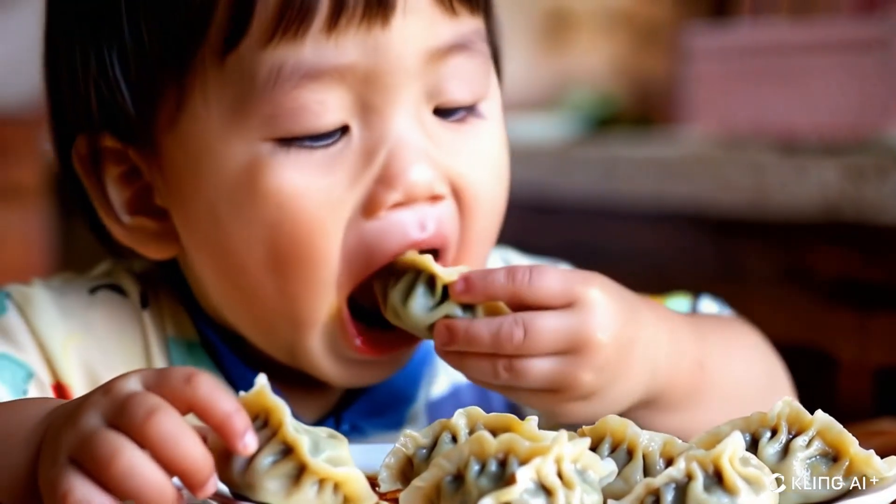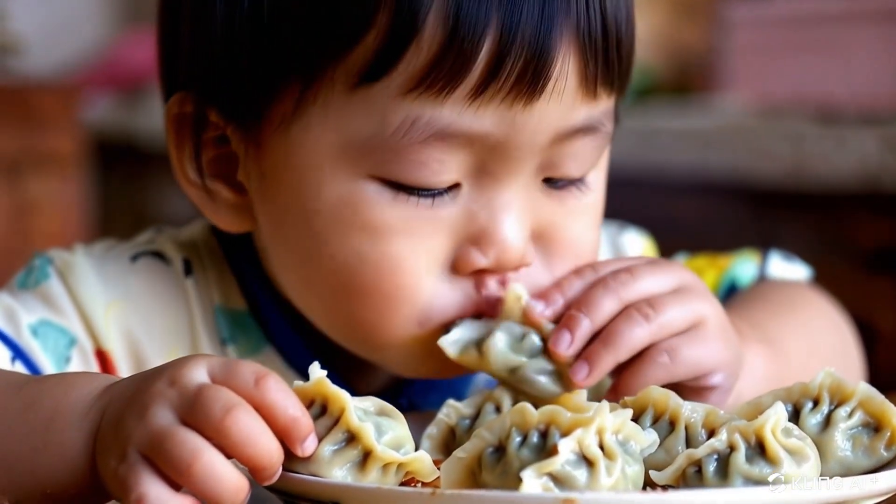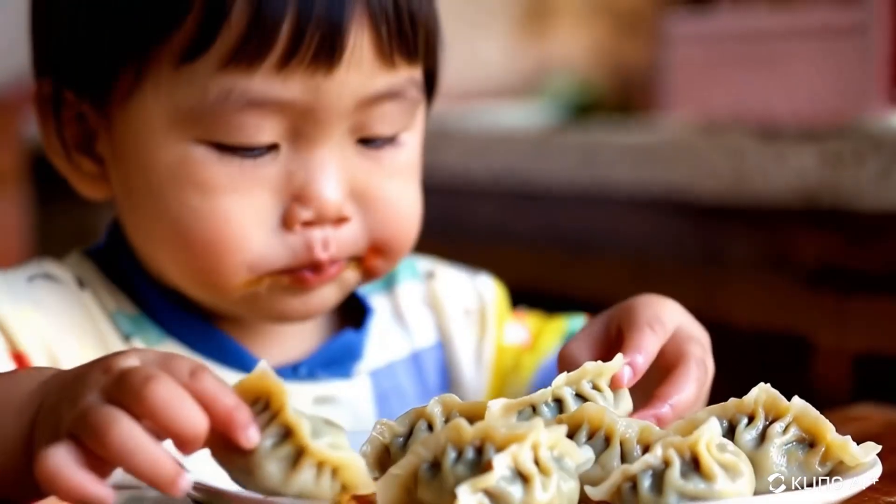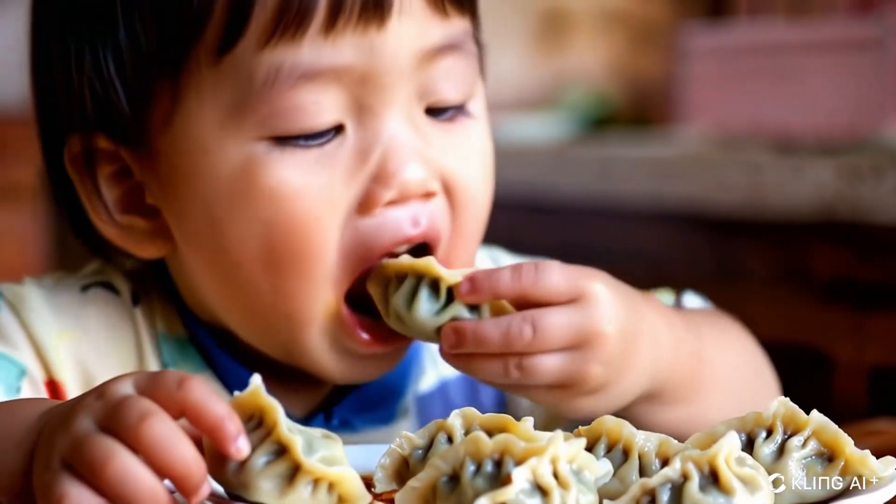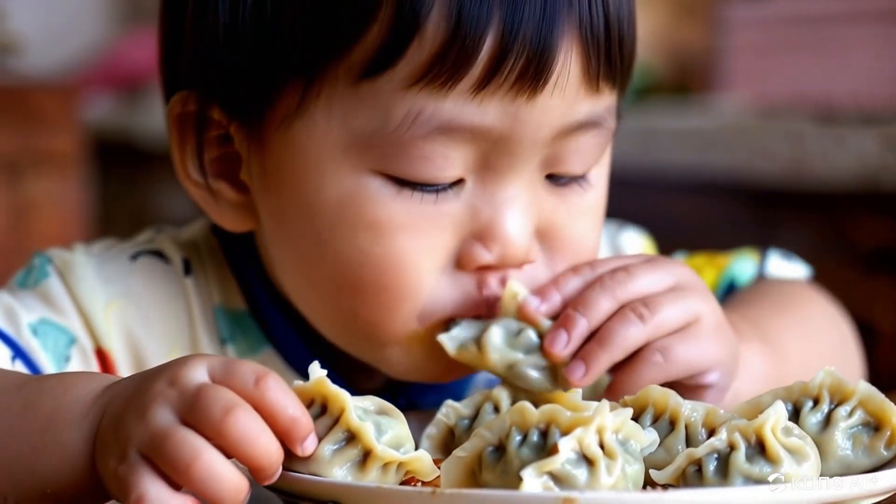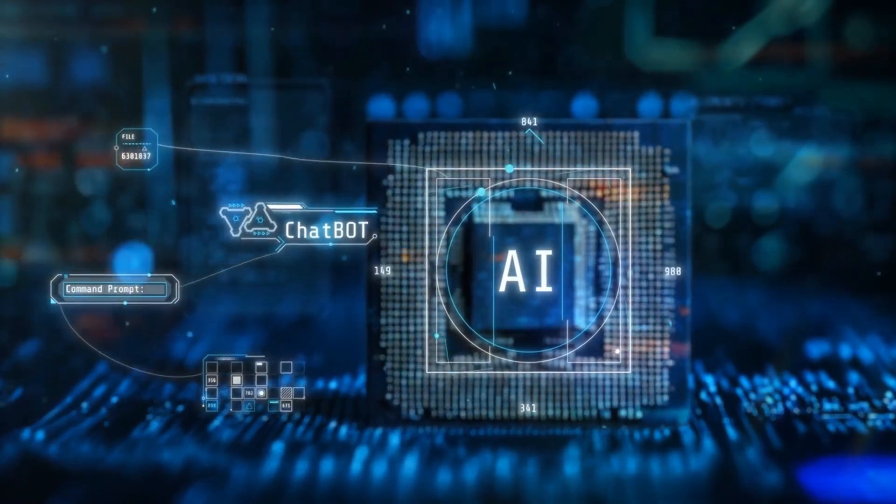Look at this video clip. It's about a Chinese child who is eating dumplings. Can you believe that it's not real and is made by AI? Yes, this video is AI generated.